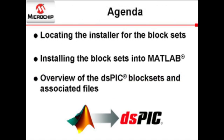During the course of this video, we will demonstrate the following: How to locate the installer for the DSPIC DSC Simulink block sets online, installing the block sets into the MATLAB environment, and finally, we will take some time to briefly walk through the block sets and associated files. So let's begin.